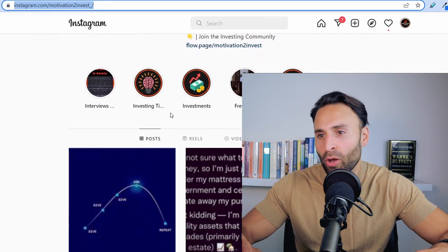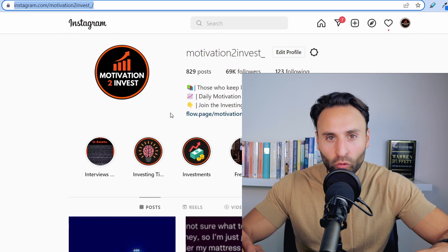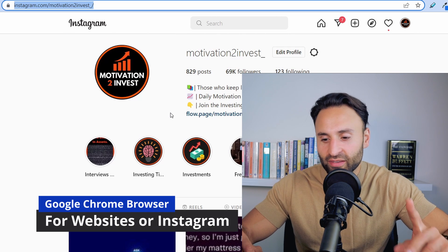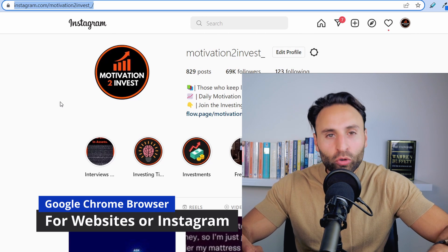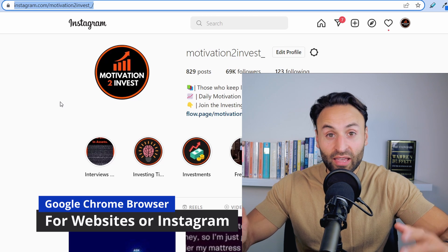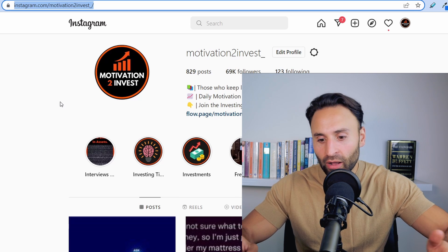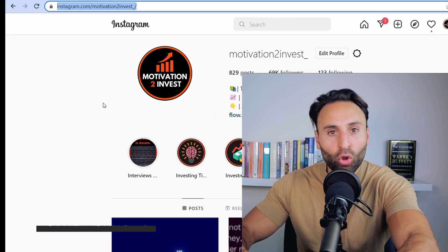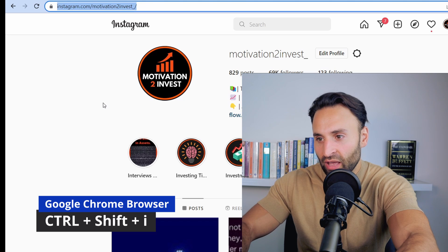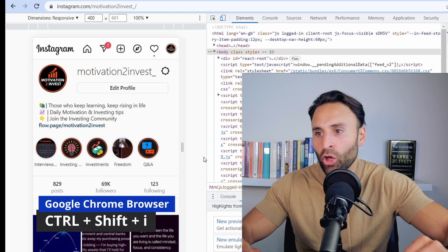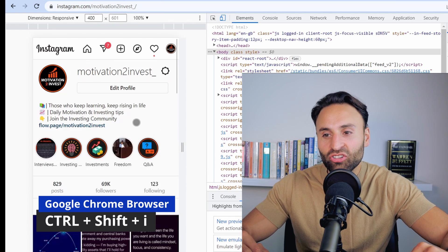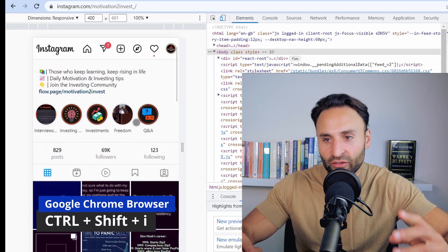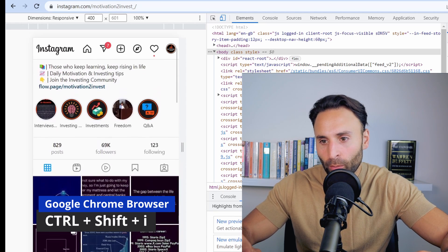This is one of our business pages, Motivation to Invest. We're on a Google Chrome browser. This is key here. All you need to do to view it as if you were on mobile is simply click Control-Shift-I. That will open the Developer tab. As you can see here, you can actually view your page as if you're on mobile.